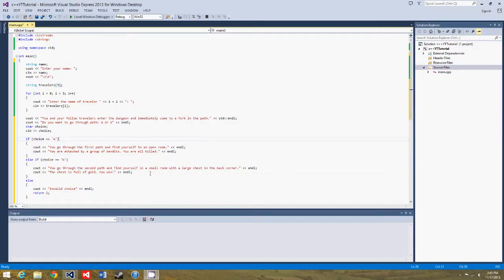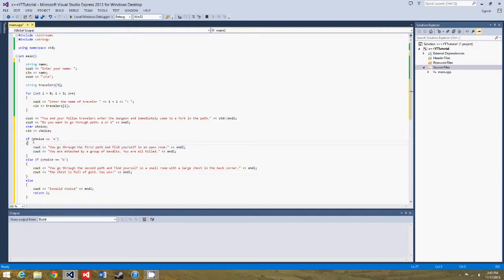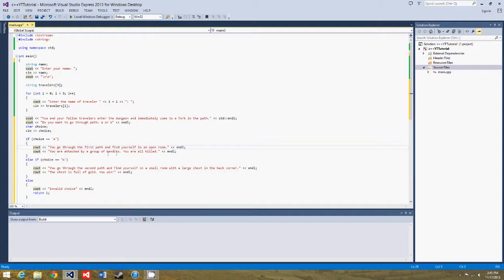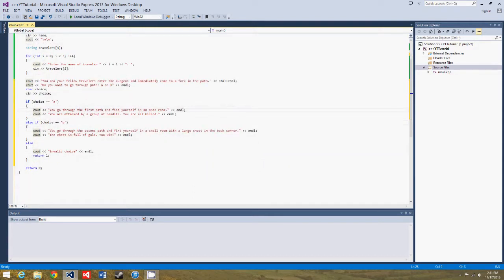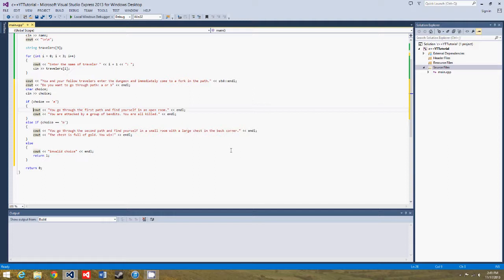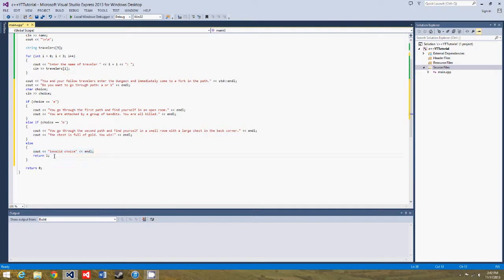Alright, so I've done all the typing, and this will be the end of the text game, so you can either go through choice A, and you go through the first path and find yourself in an open room. You're attacked by a group of bandits, you are all killed. So then you die, you lose. Or, you go through the second path and find yourself in a small room with a large chest in the back corner. The chest is full of gold, you win! Or you can enter the wrong choice, and the program will end.